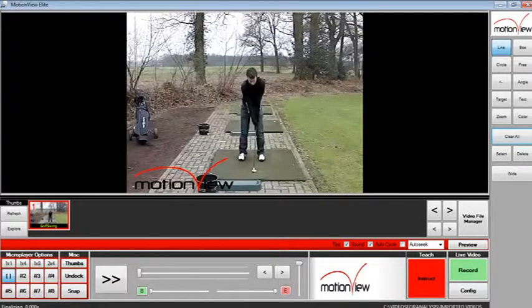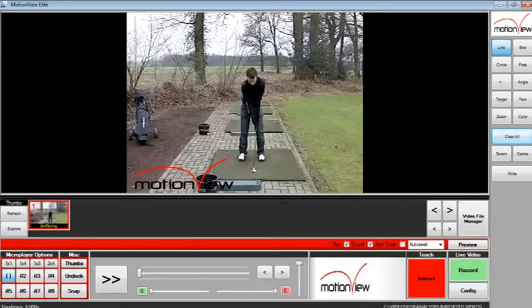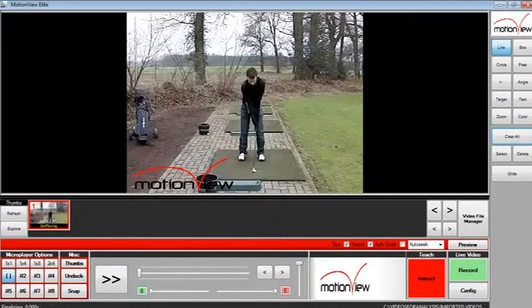This video will explain how to record audio commentary. To create an audio video commentary clip, first attach a microphone into your PC, then open a video onto MotionView.